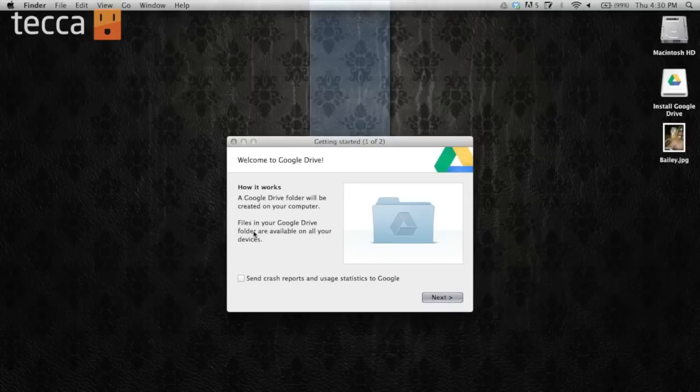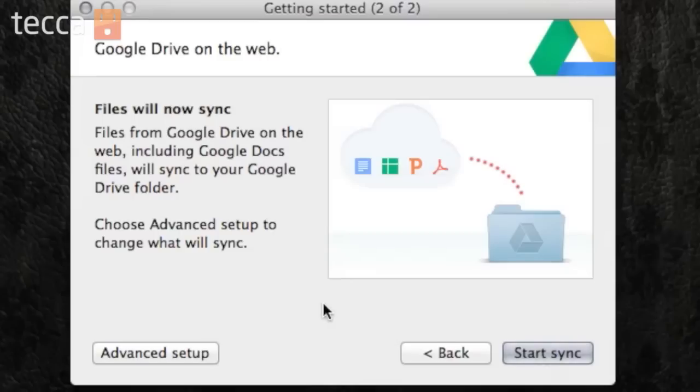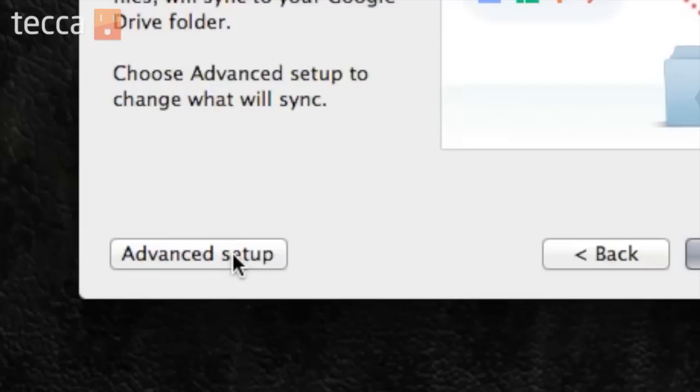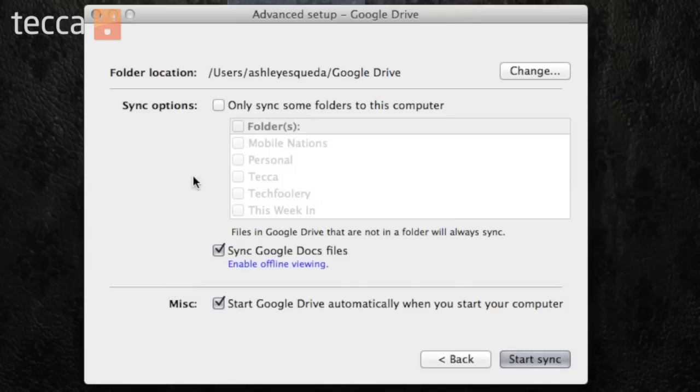And now you can see we have the Google Drive icon in our menu bar. So you can see it right here. And we can actually choose what we want to sync if we choose advanced setup. So let's click on advanced setup and choose what we would like to upload.